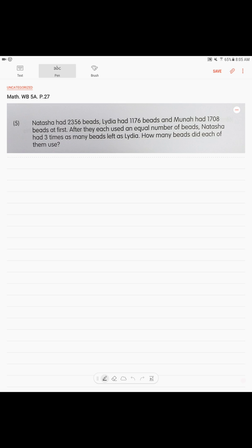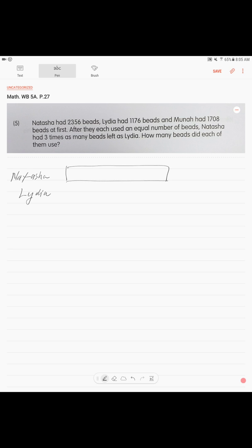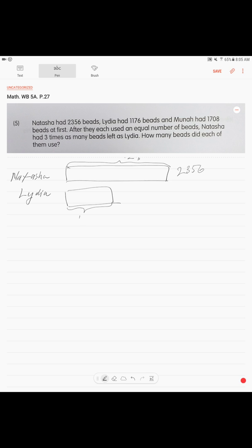Now, with the rest of it, with Natasha and Lydia, we're doing the model drawing. So, we know that there are two girls, Natasha and Lydia. We need to draw different size blocks. One is bigger, one is smaller. We have 2,356, but you should write it on top, okay? And on the bottom here, Lydia has 1,176.